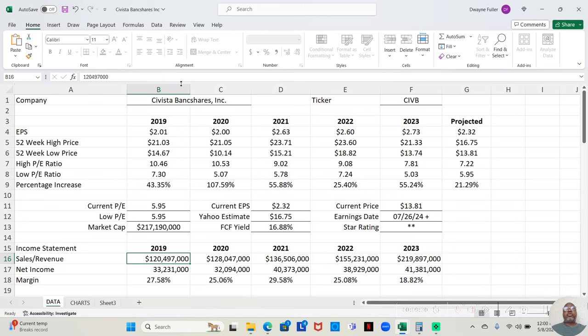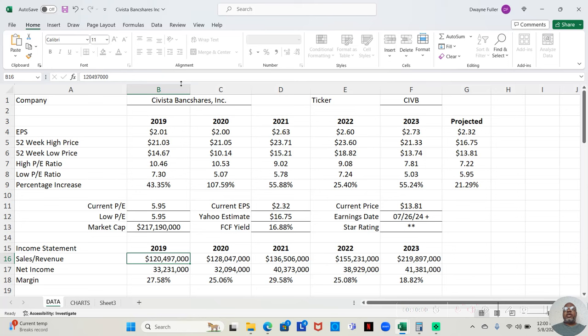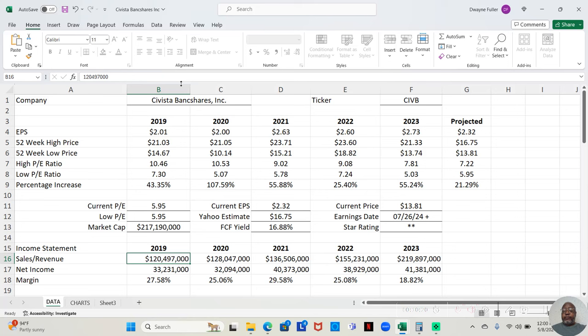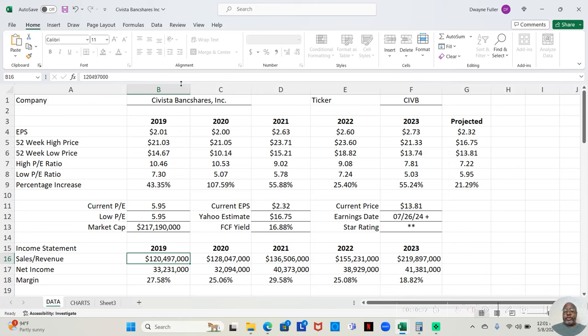In 2021, their low price was $15.21. High price was $23.71. That was a gain of 55.88%. In 2022, their low price was $18.82. The high price was $23.60. That was a gain of 25.40%. The lowest yet, every other time, it's been at least above 40%. And in 2023, the low price was $13.74. The high price was $21.33. That was a gain of 55.24%.